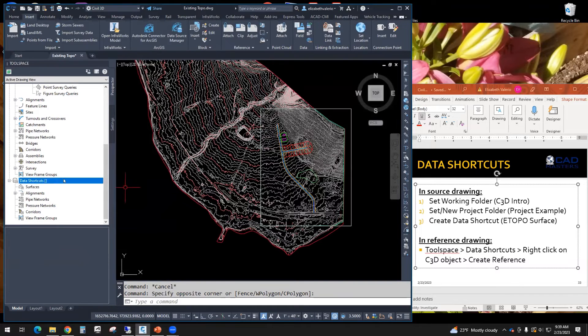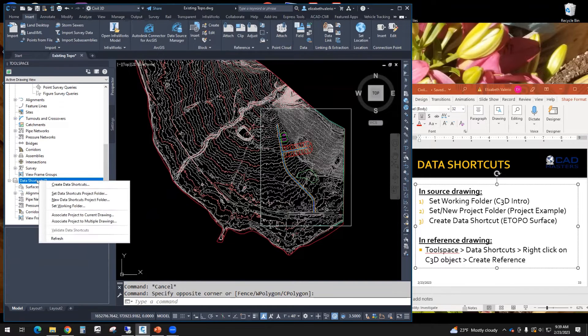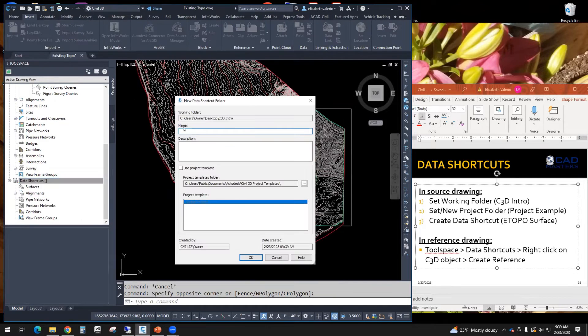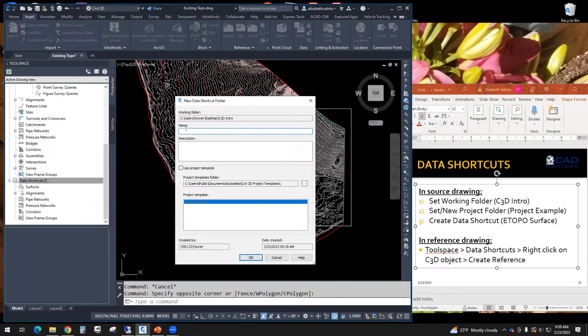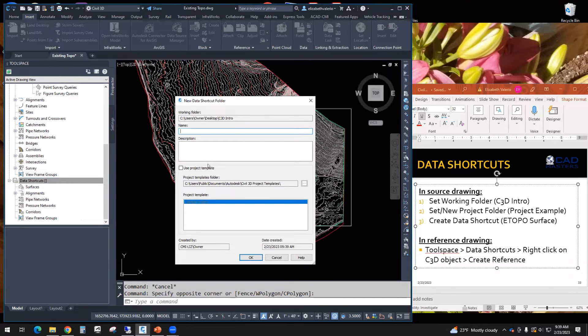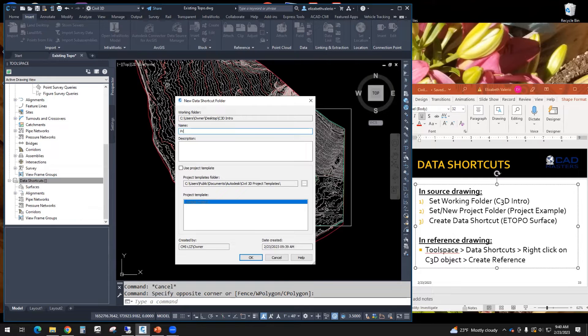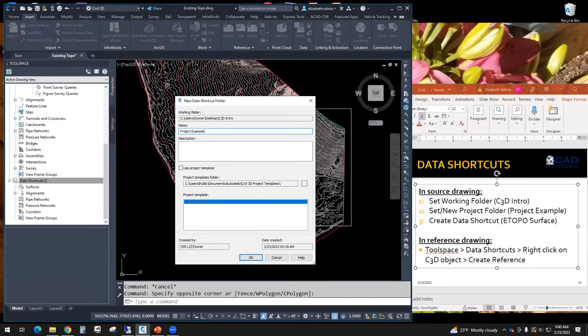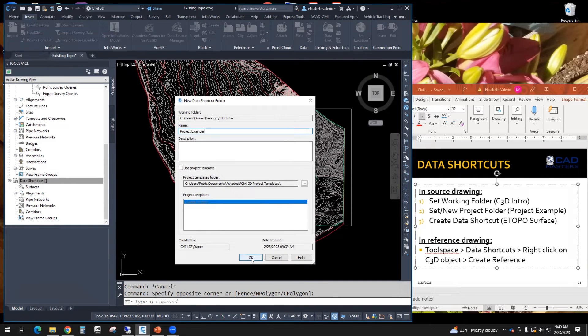Next, step number two, we're going to right click on data shortcuts, and we're going to make a new data shortcut project folder. The name, if I put a brand new name here, it's going to create a brand new folder. But I want it to find the project example folder. So I just have to type project example, making sure I don't have any typos. Project space example. So if this name matches a folder that exists, it will find that folder. Click OK.